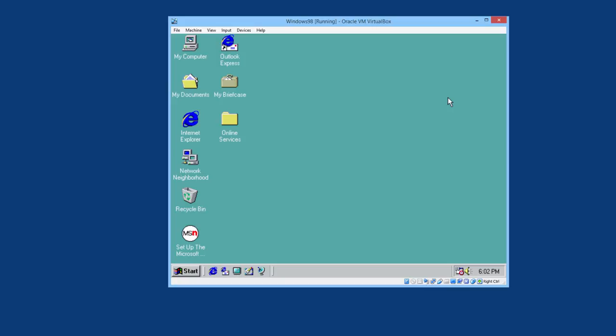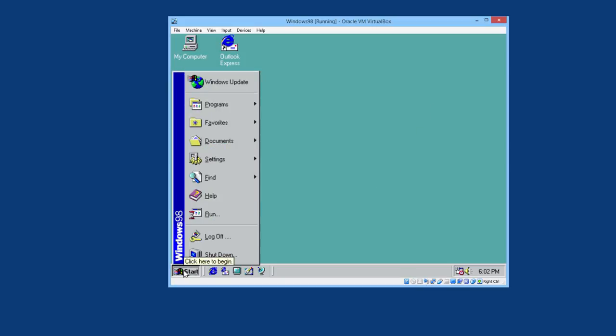That was quick. There aren't too many programs here on Windows 98.